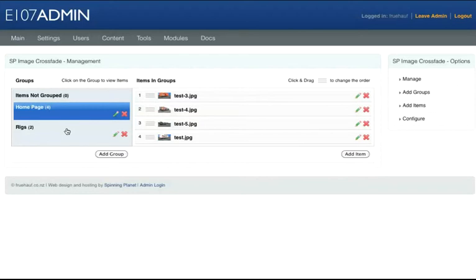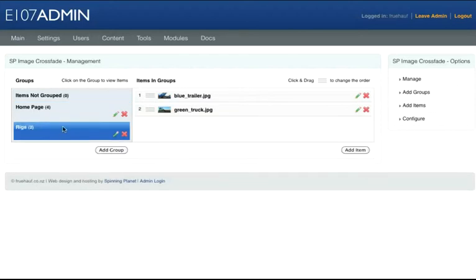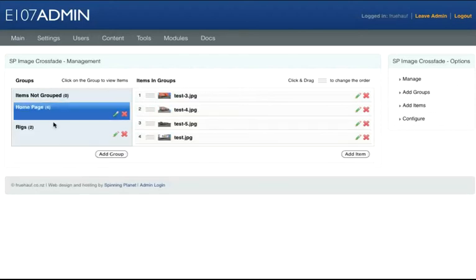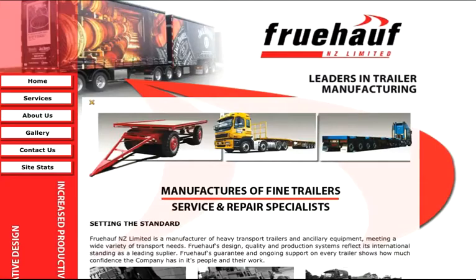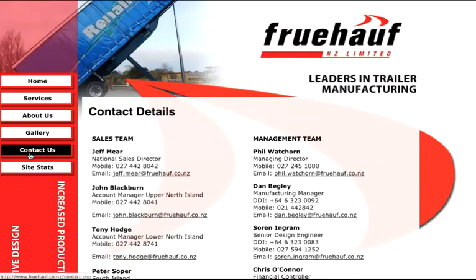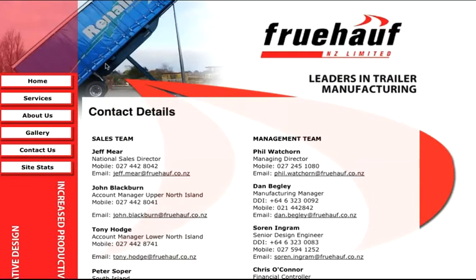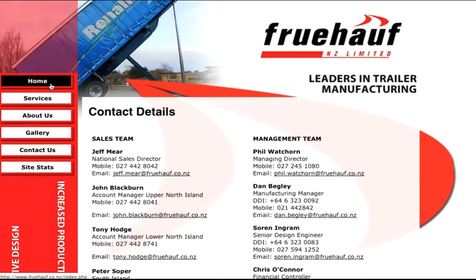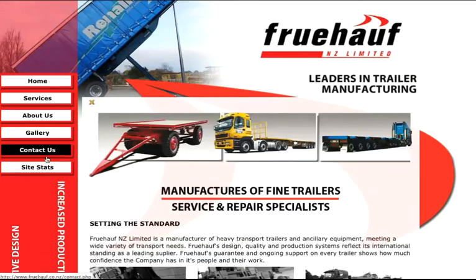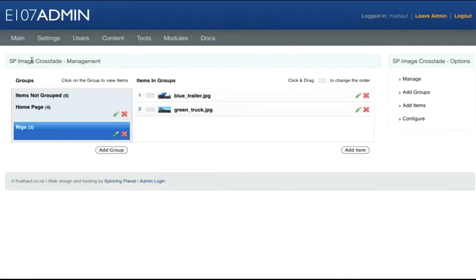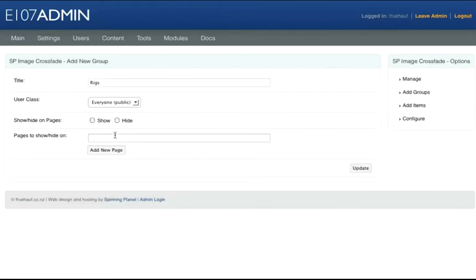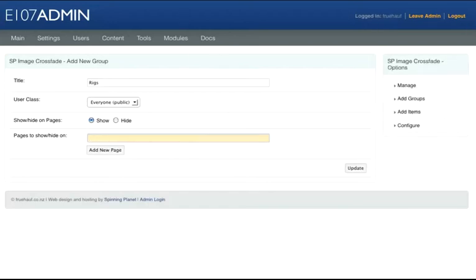What I want to do now is have some images show on Contact Us and one group show on the other pages. Let's go back to our Image Crossfade module, go to Rigs, and next to the cross there's the edit icon. Click on the edit icon and under Show/Hide on Pages, I want this to show on the contact page.